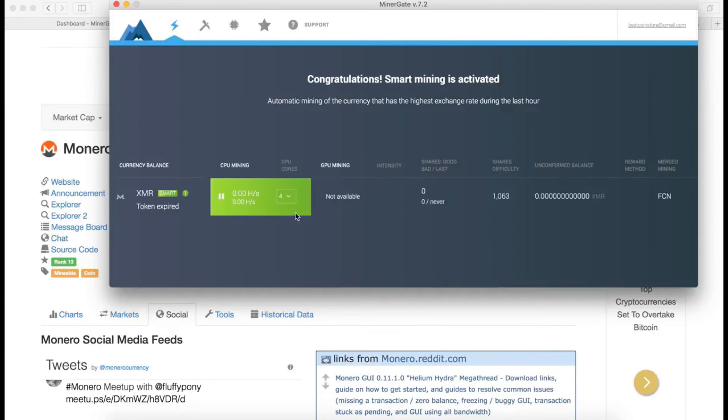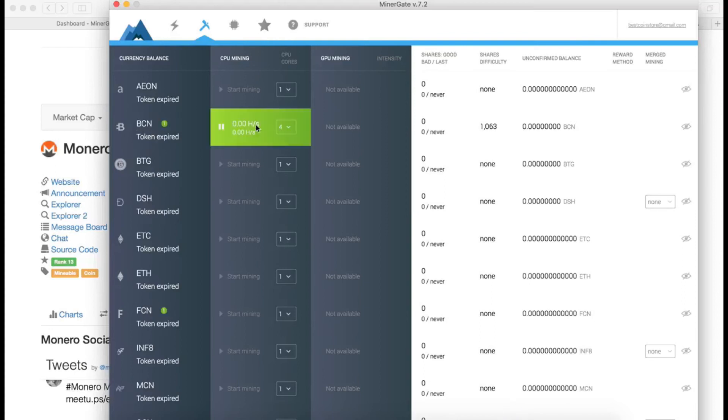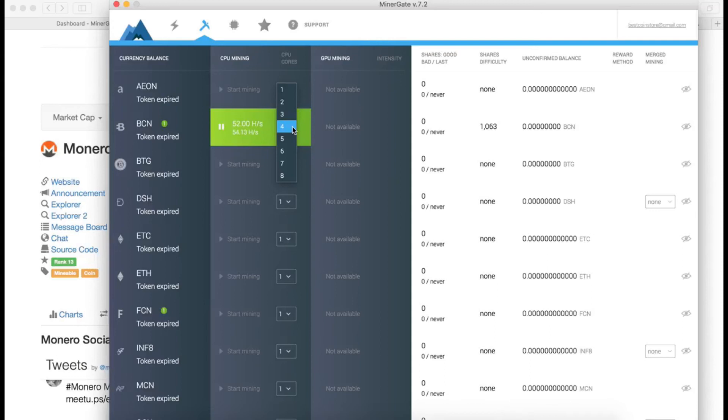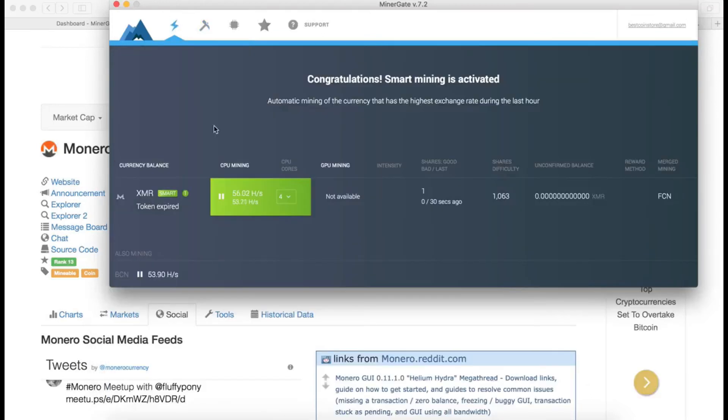Over here, there you go, XMR, so it starts mining. I can also do multiple coins at the same time. Let's say if I want to mine Bytecoin. Here you can assign how many cores you want to use. This MacBook has four cores, so that's the maximum number I can assign to it. The higher the number of cores you assign, the more hash rate you're going to get. I'm getting close to 50 hash per second.